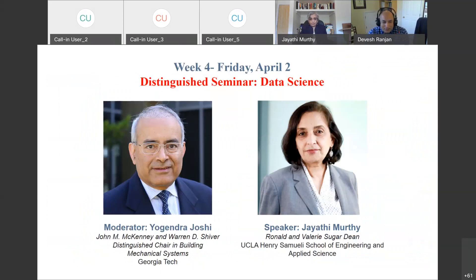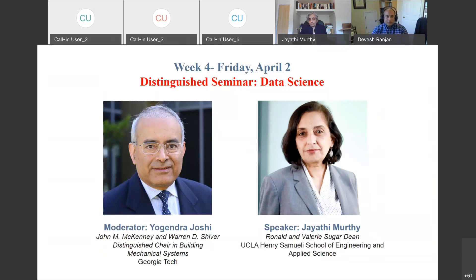It's my pleasure to introduce Yogi Joshi, our colleague in the School and the John M. McKinney and Warren D. Shiver Distinguished Chair in Building Mechanical Systems. Yogi has been known in the areas of data sciences and thermal management. He is a Fellow of ASME and a Fellow of AAAS, and was recognized by the ASME Heat Transfer Group with the Heat Transfer Memorial Award. He's also an entrepreneur with a company he has recently started, looking at how to translate research into devices that solve challenging problems.